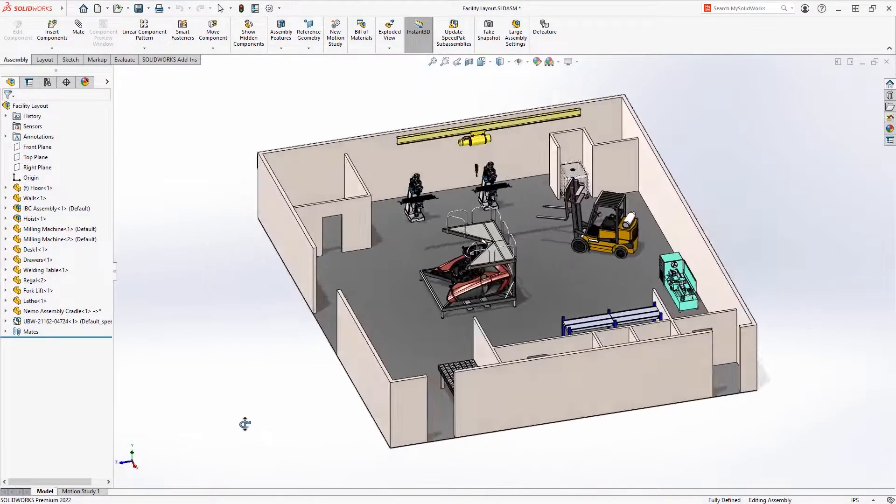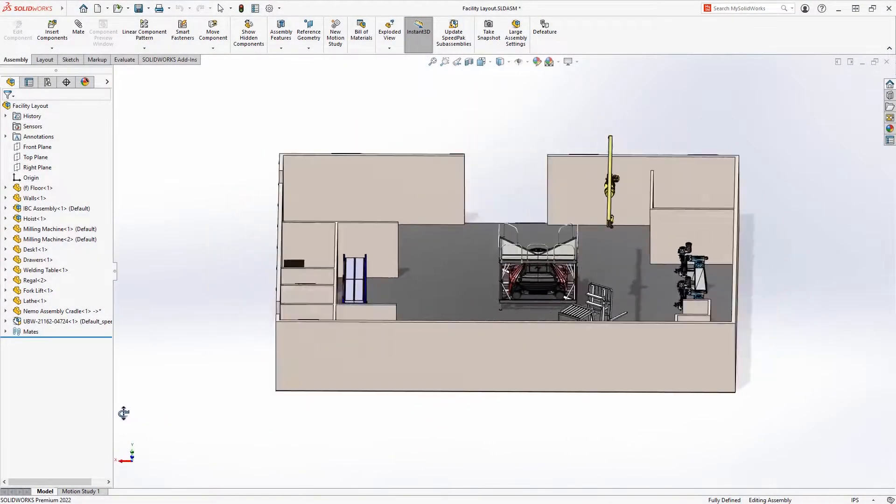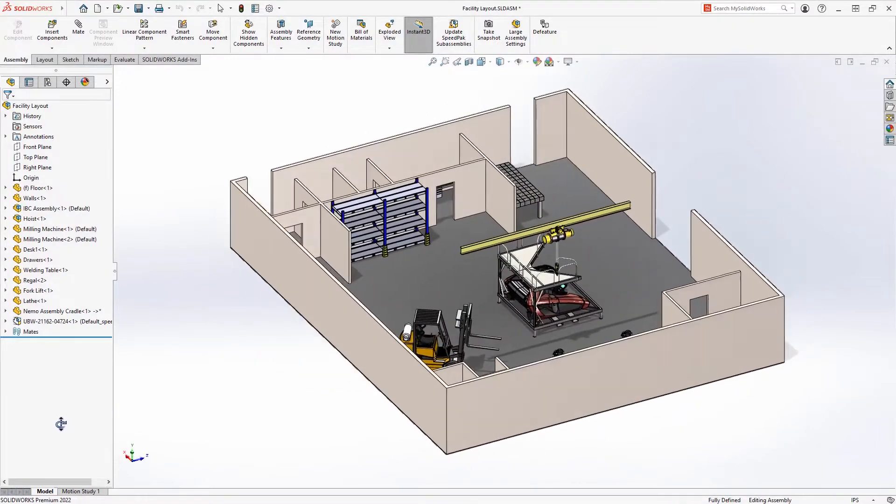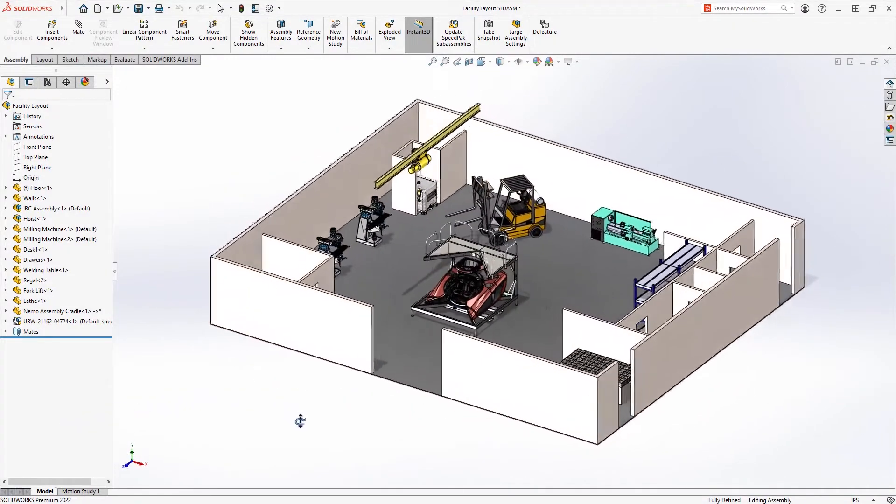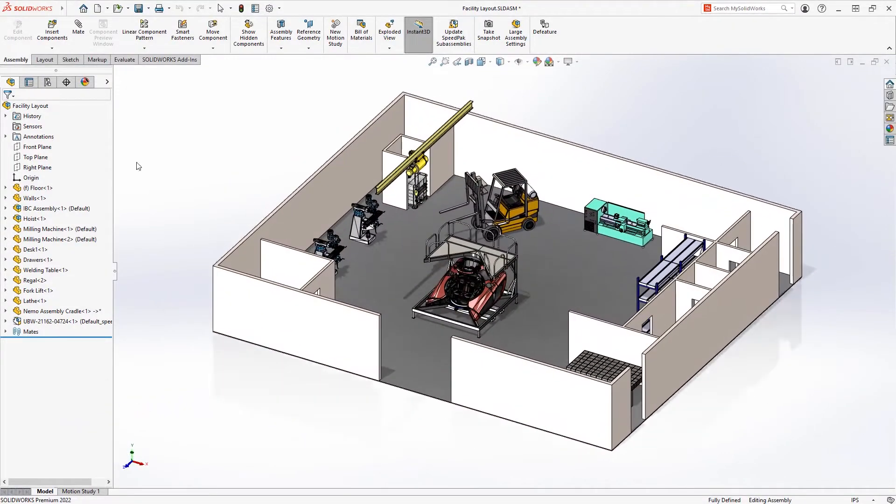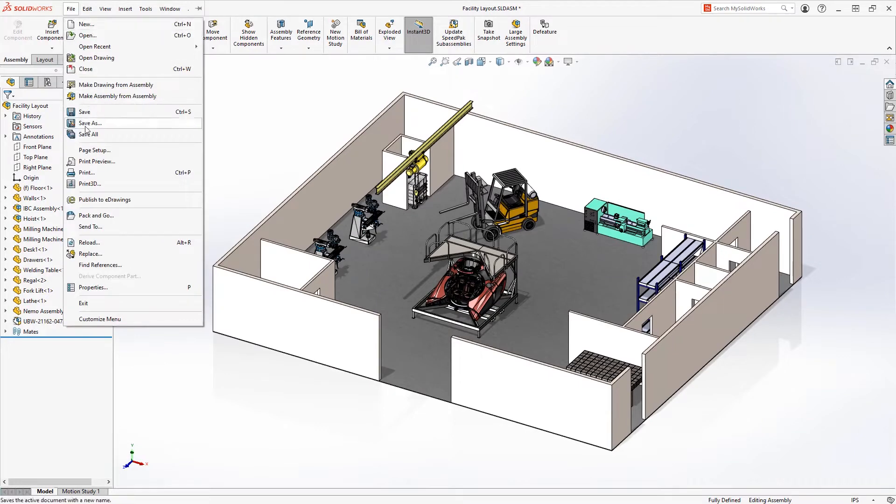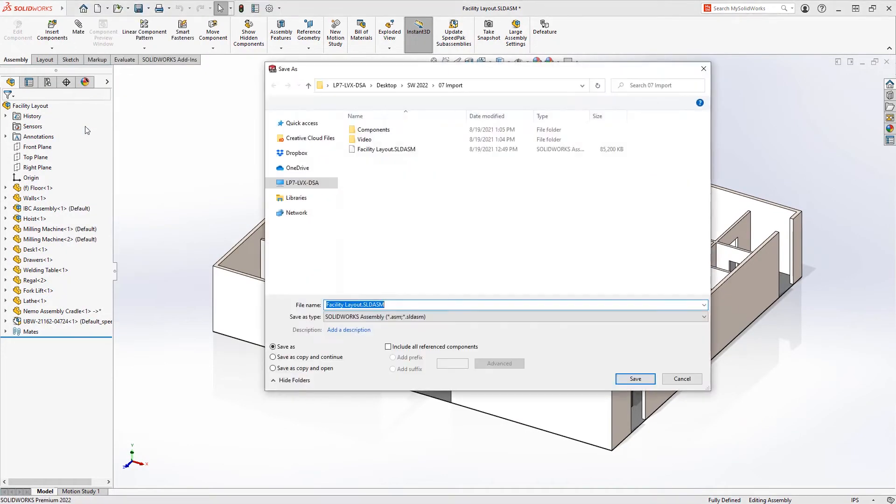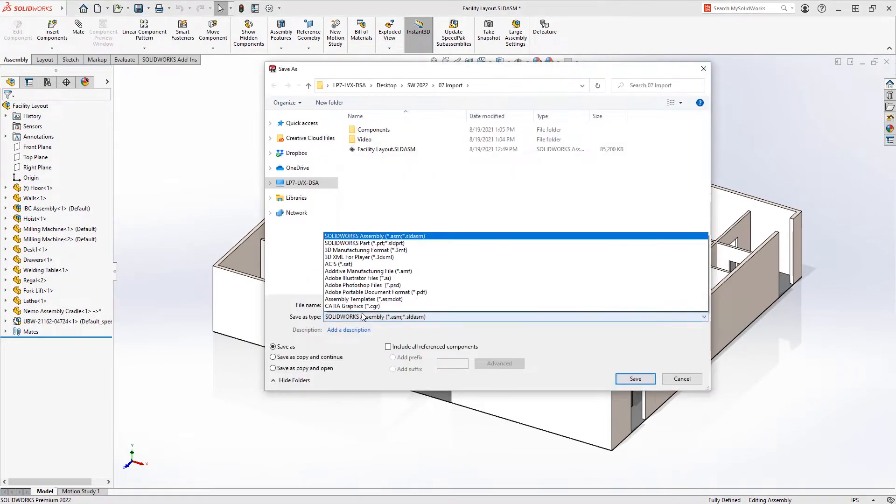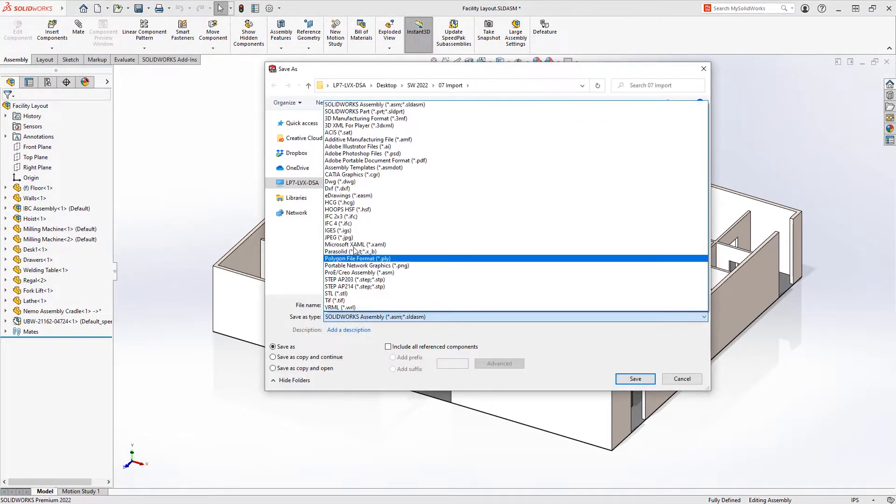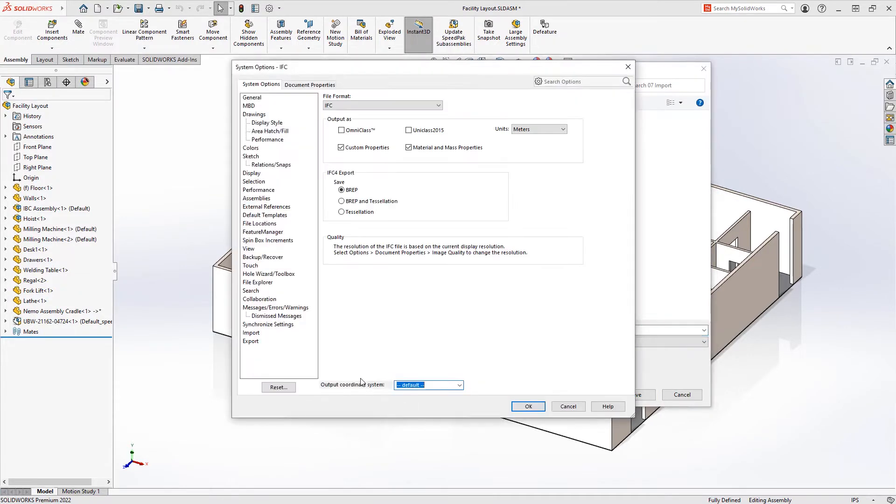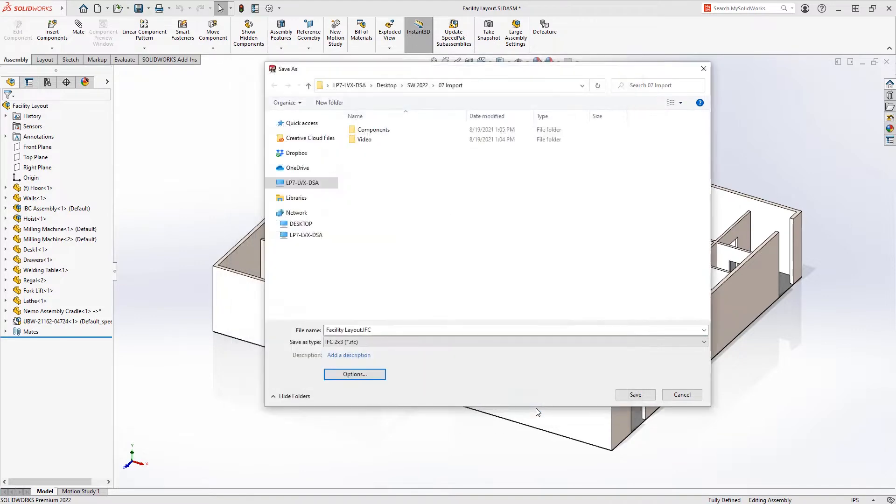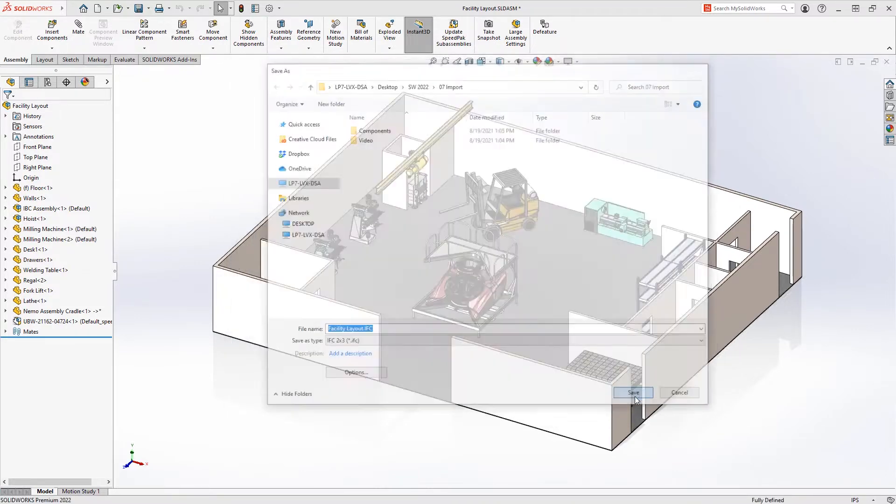When collaborating with others performing design work focused on facilities, often you need to share your design data using alternate file formats like IFC. SOLIDWORKS 2022 has focused on improving both the efficiency and reliability of saving IFC file formats out for other design tools to leverage.